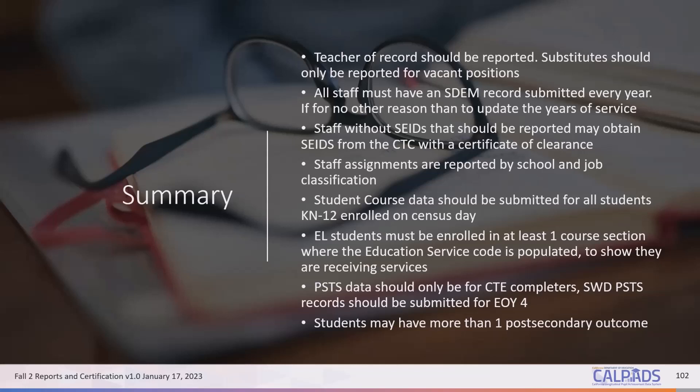Student course data should be submitted for all students kindergarten through 12 enrolled on census day — primary enrollments and short-term enrollments. EL students must be enrolled in at least one course section where the education service code is populated, meaning they are receiving services or have declined services. If a parent has declined services, that would be reported with a five — that's why that code was introduced. You don't have the option of not reporting the service for an EL student.